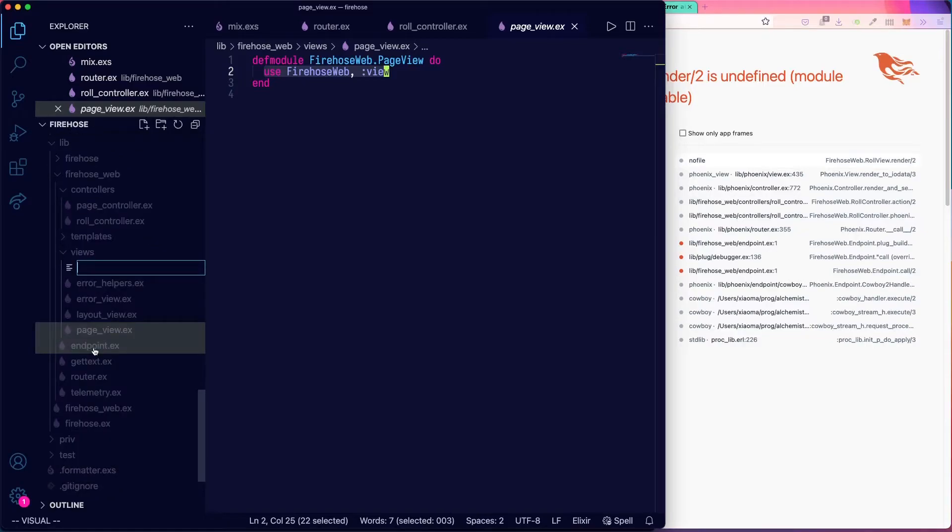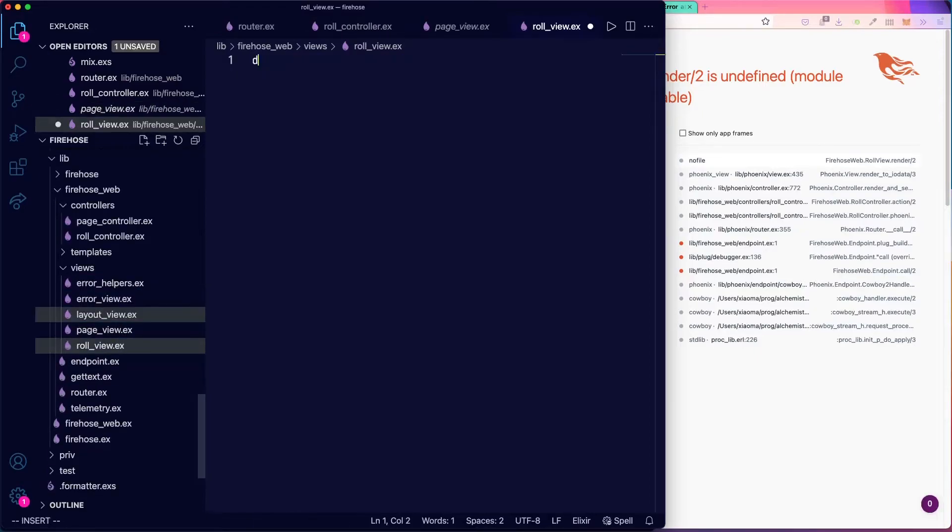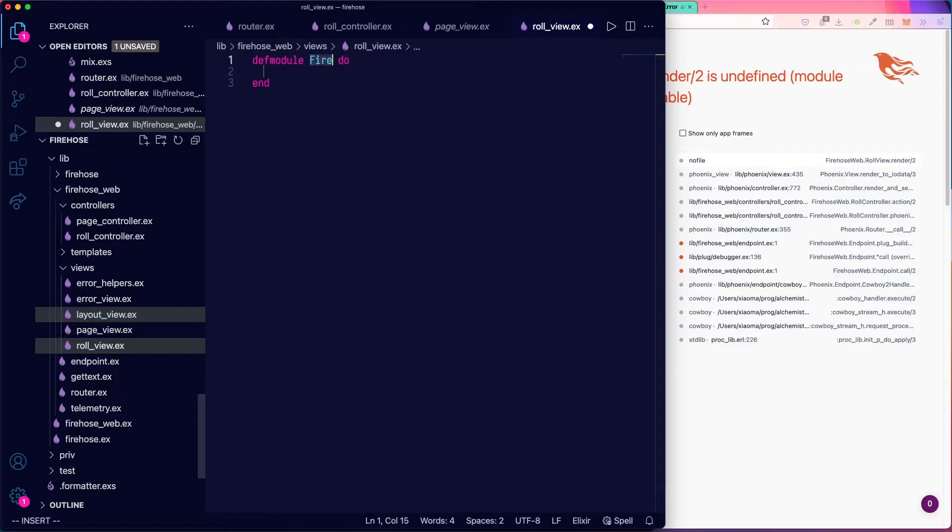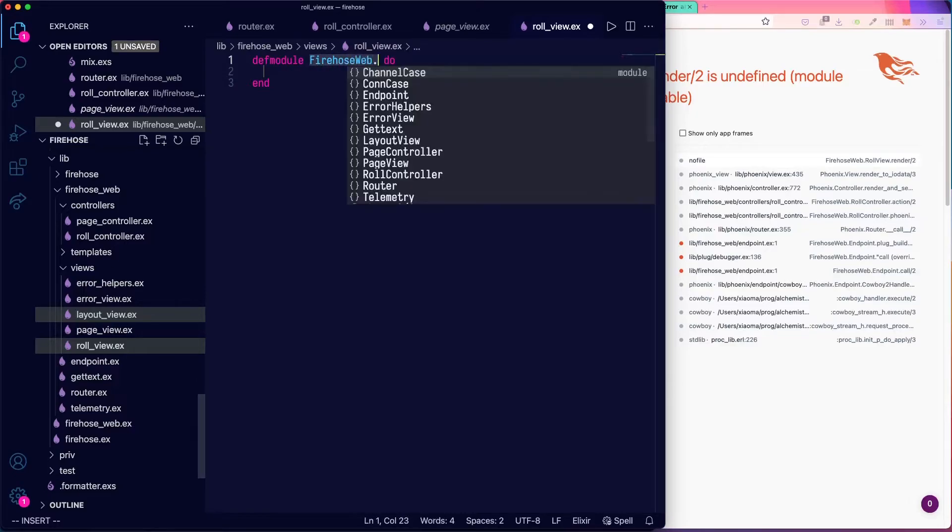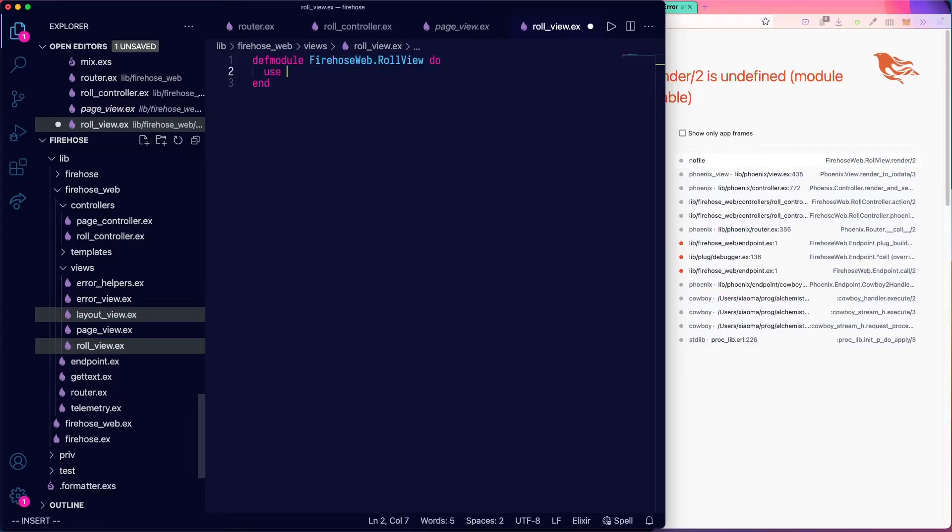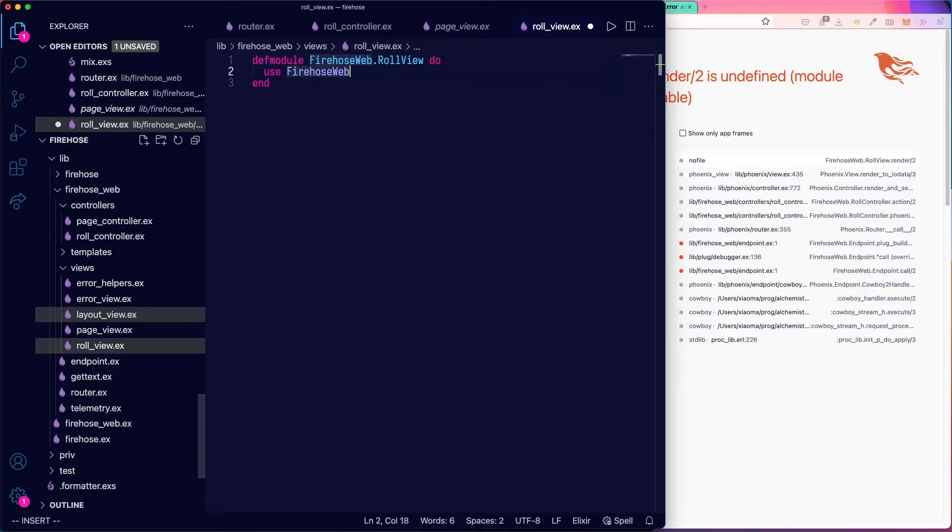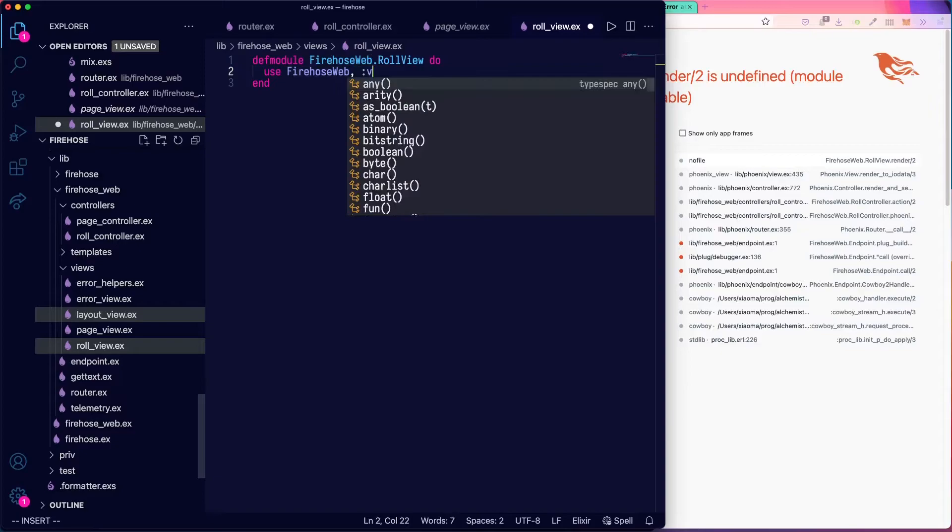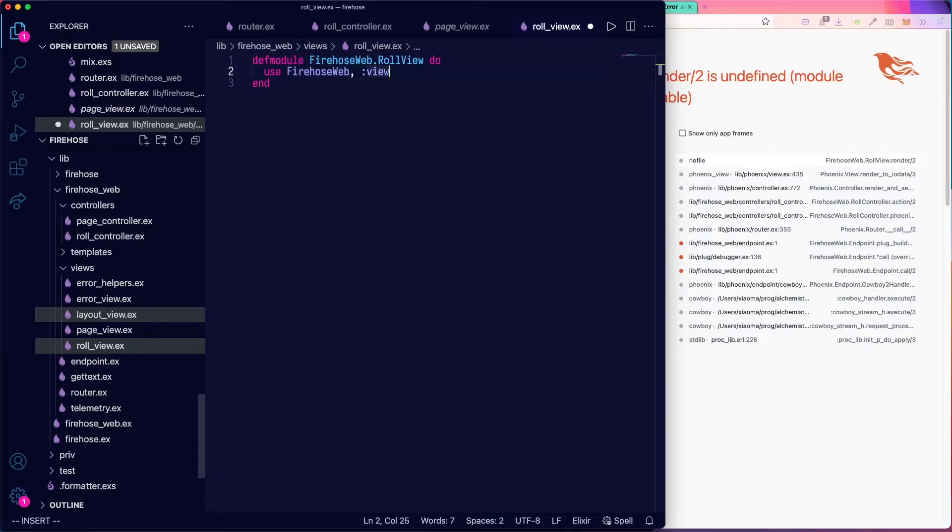So we'll call this role_view.ex. This is firehose web dot role view. And we're going to use firehose web view to make this a view.